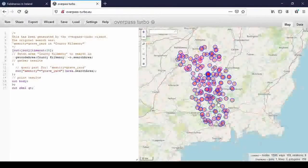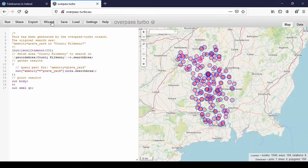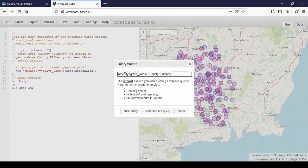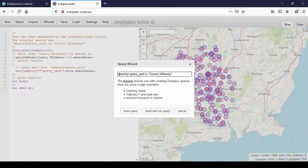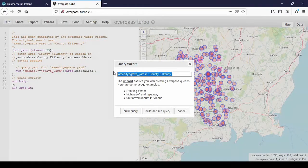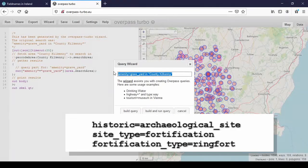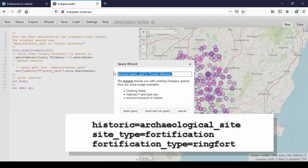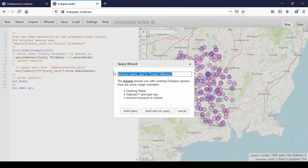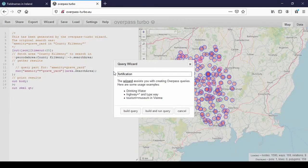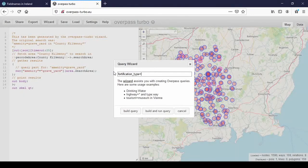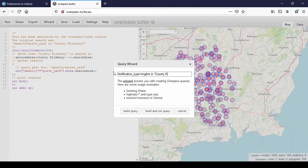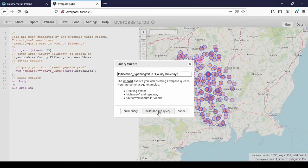And now we're going to look for ring forts. We'll use the wizard again. If you watch the other tutorial on how to add ring forts, you know that it uses three tags: historic, archaeological_site, site_type equals fortification and fortification_type equals ring_fort. Fortification_type equals ring_fort in county Kilkenny. And we'll run, build and run the query.